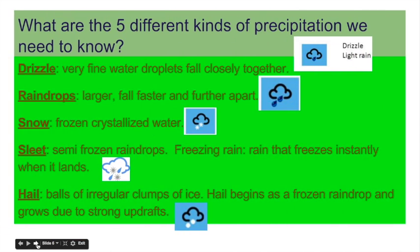What are five different kinds of precipitation we need to know? Drizzle, raindrops, snow, sleet, and hail. Here are some weather symbols that depict these different types of precipitation — those are the ones that you will need to know.